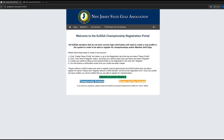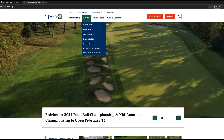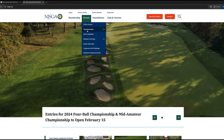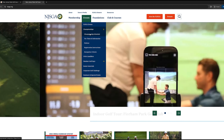Now you have your NJSGA player profile and you can play in NJSGA championships. Go back to the homepage — you have Events, Championships, and then Championships Schedule.